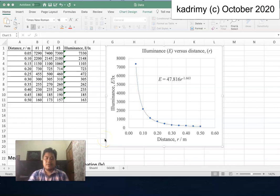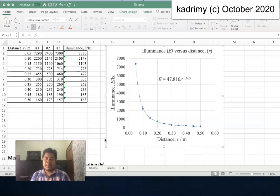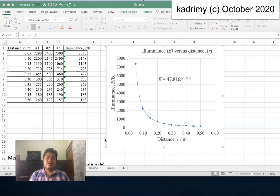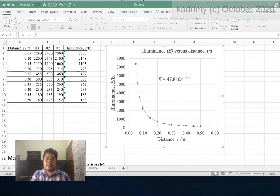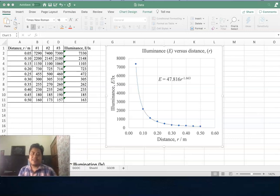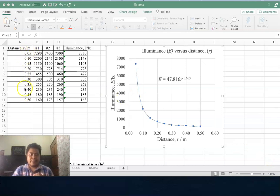Assalamualaikum warahmatullahi wabarakatuh. In this video I'm going to show you how you can analyze your data for the experiment of the inverse square law for light using Excel. This is the target of the graph that we want to get at the end of the experiment.